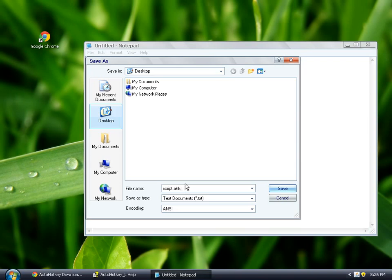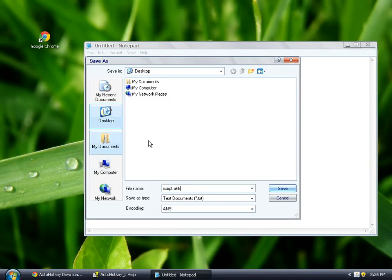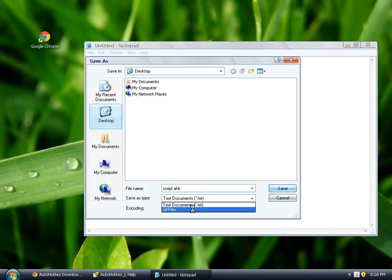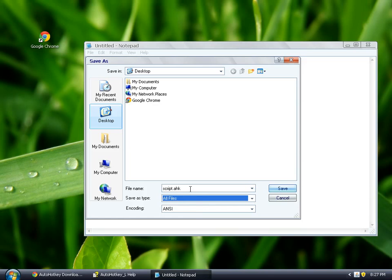And it won't run with the AutoHotkey interpreter as easily. You won't be able to double click on it. And Windows won't know it's an AutoHotkey script. So we're going to say All Files, and make sure it saves as a .ahk.